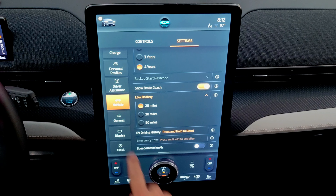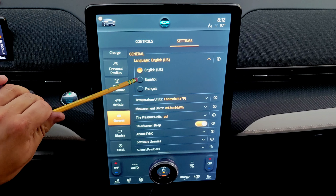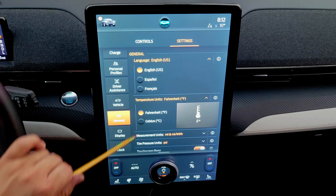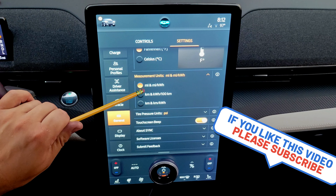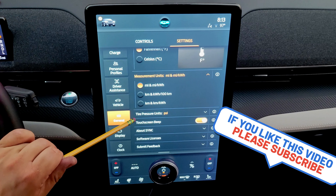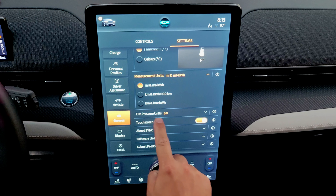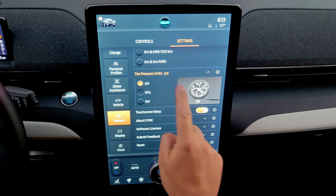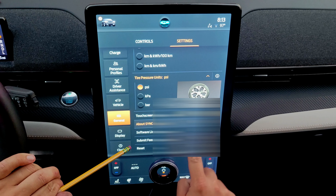In general settings, you can change the language between English, Spanish, or French, and set temperature units to Fahrenheit or Celsius. Measurement units can be set to miles with miles per kilowatt-hour, or kilometers with kilowatt-hours per 100 km, or kilometers with km per kilowatt-hour. Tire pressure units can be set to PSI, kilopascal, or bar. You can also toggle the touchscreen beep.